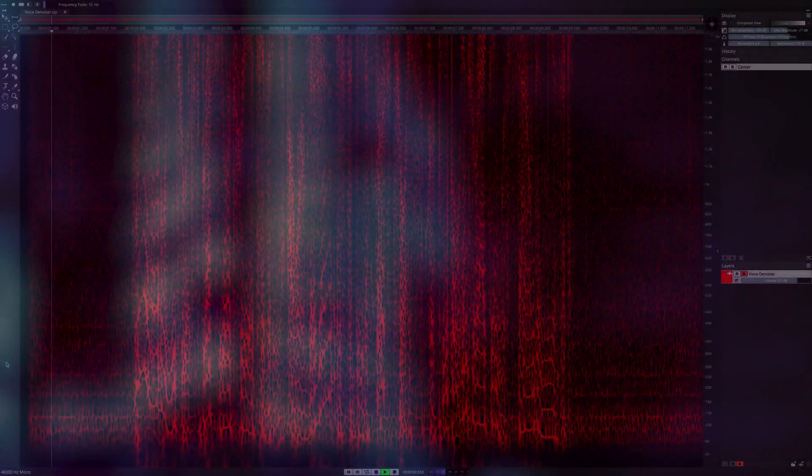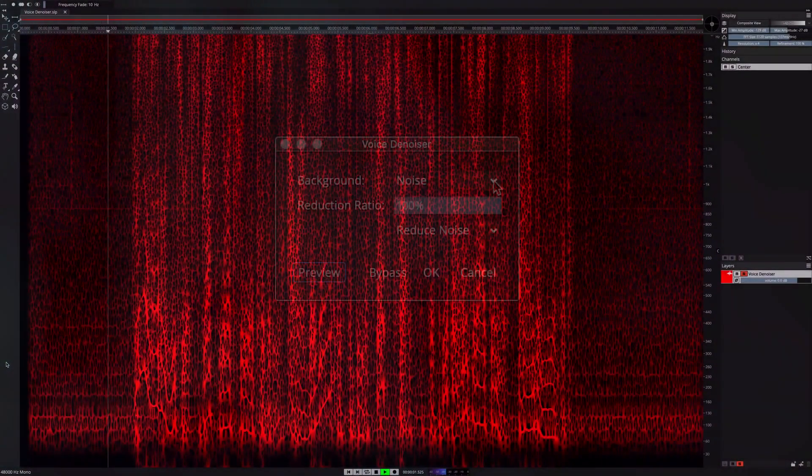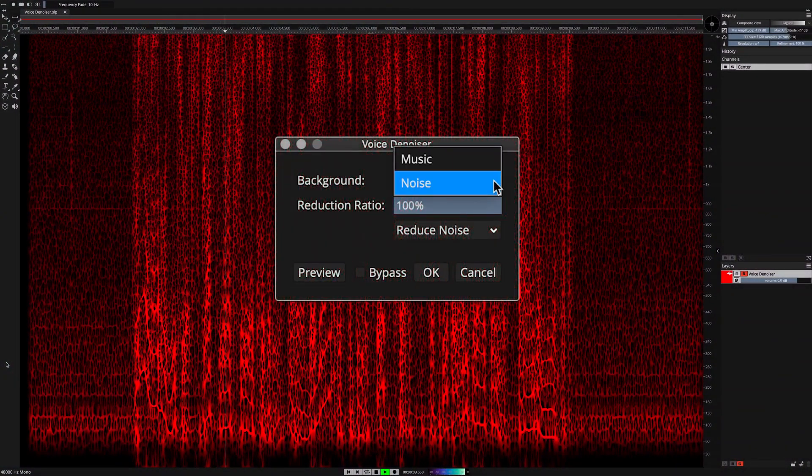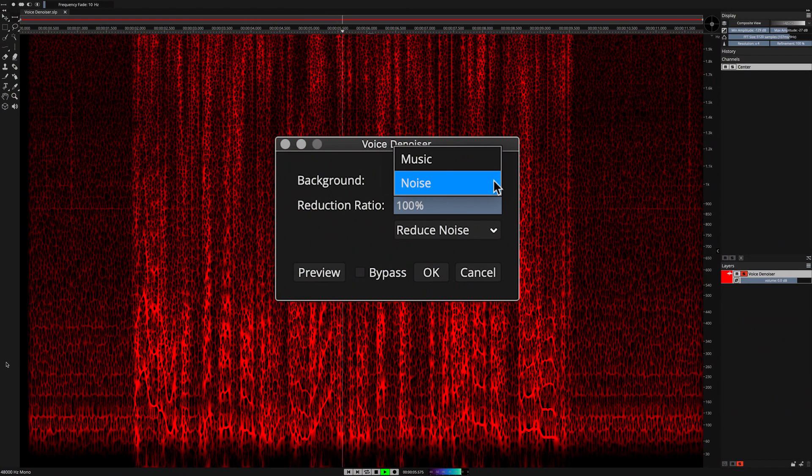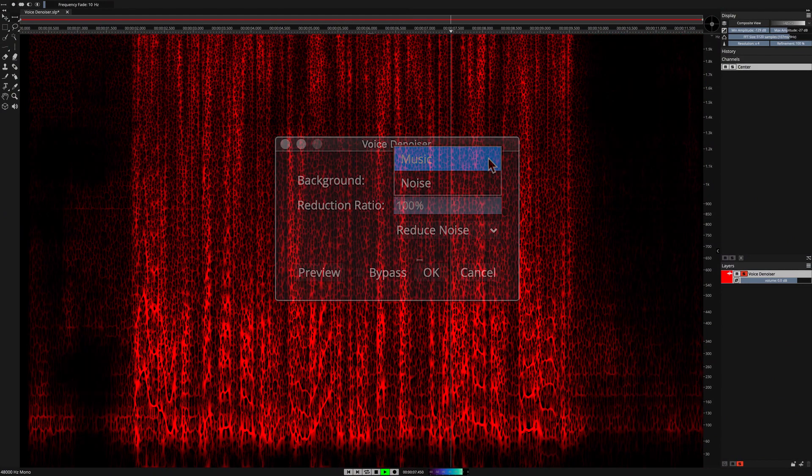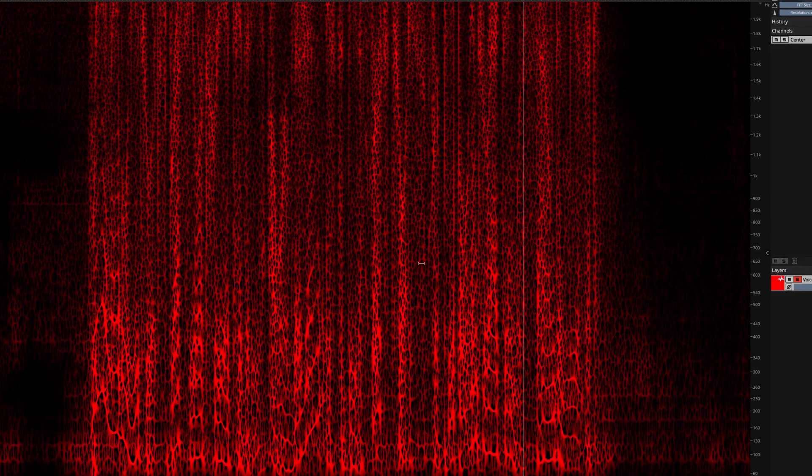The voice denoiser process now features two artificial intelligence algorithms to choose from, that together cover all the bases, from spoken word to sung vocals.